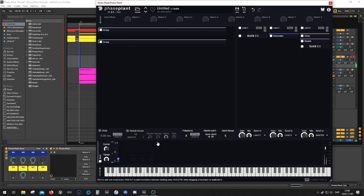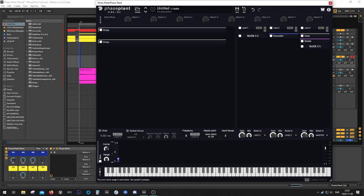So we can use the pitch wheel over here and then we can choose our pitch bend range over here. You can either go by like, I don't know, 3 semitones as a maximum range, or in this case, I want to go for like 6 that it was set to before.